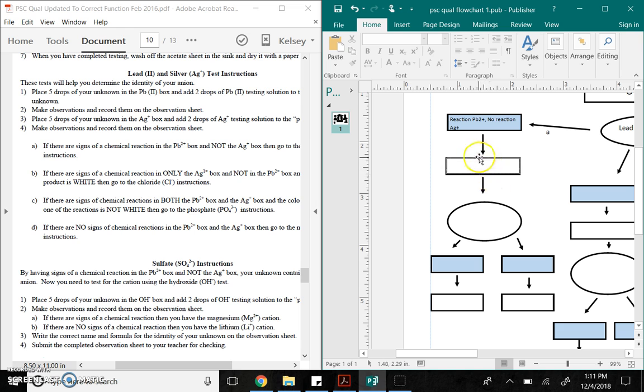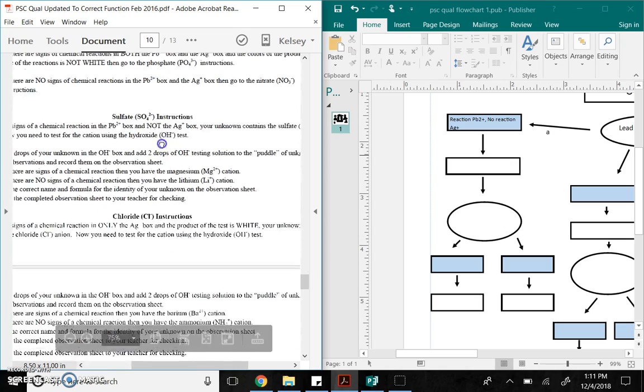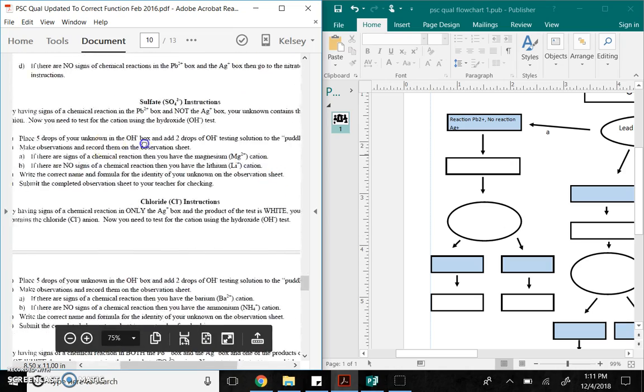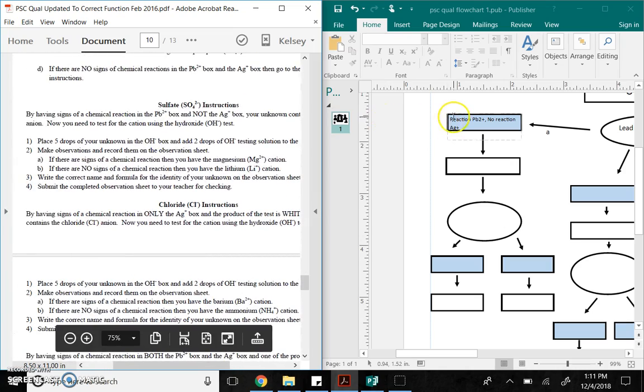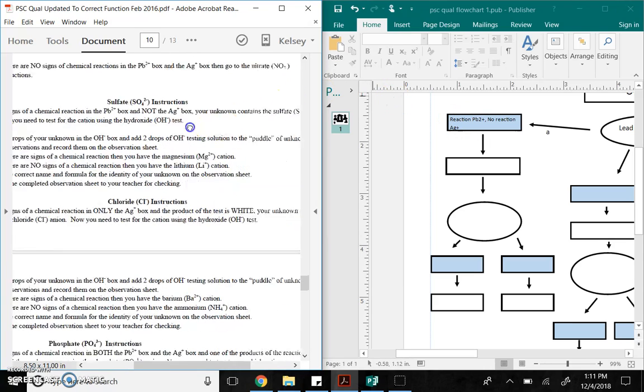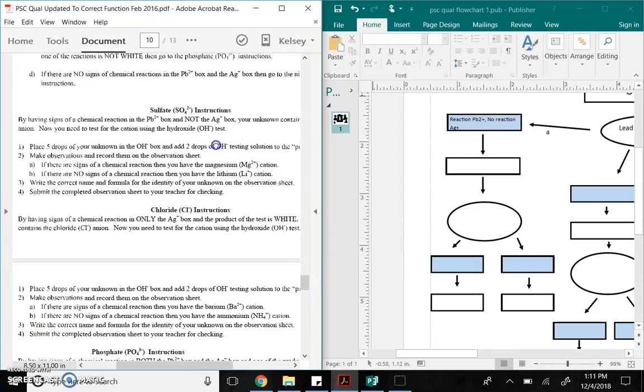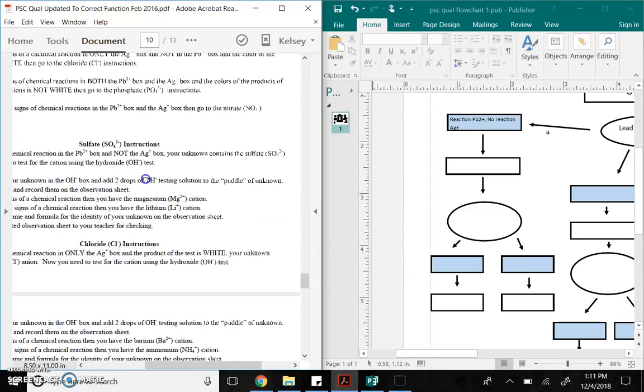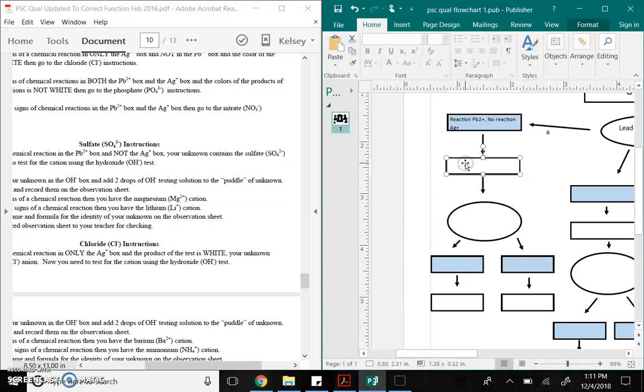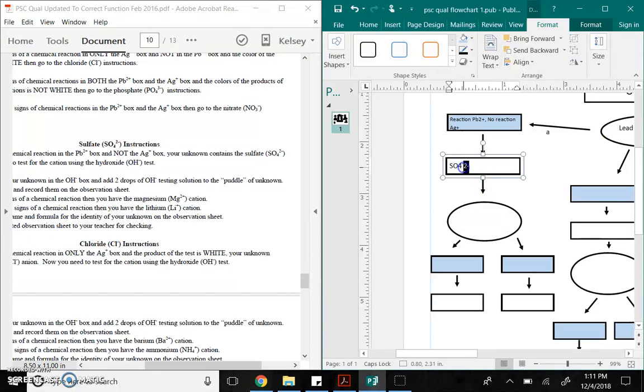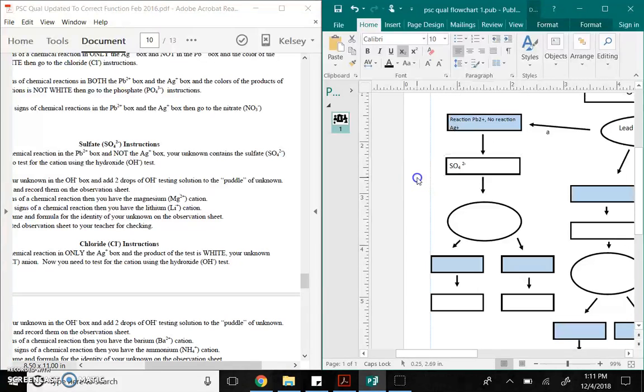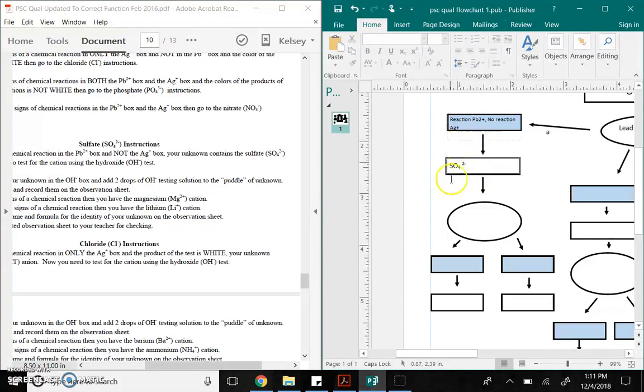Here I write down what's the anion. So, part of my answer. So, here, it says go to the sulfate instruction. So, I'm going to find the sulfate instructions. It says, by having signs of a chemical reaction in the lead box and not the silver box, your unknown contains the sulfate anion. That is part of your answer, sulfate. So, part of your unknown is sulfate. So, right here, you're going to type in SO4, 2-. That's your unknown anion.